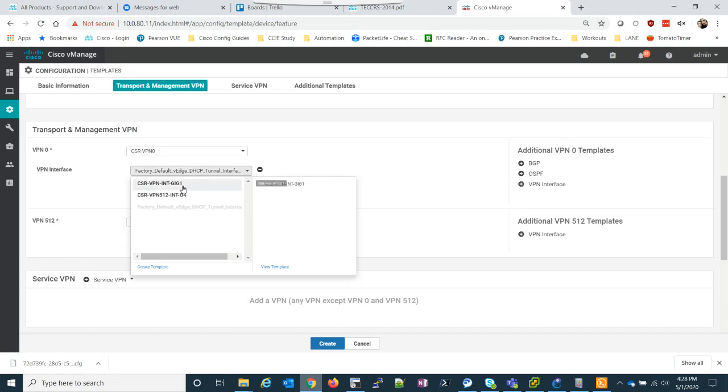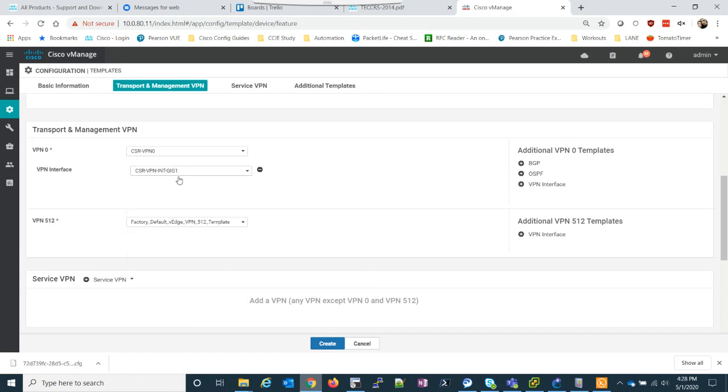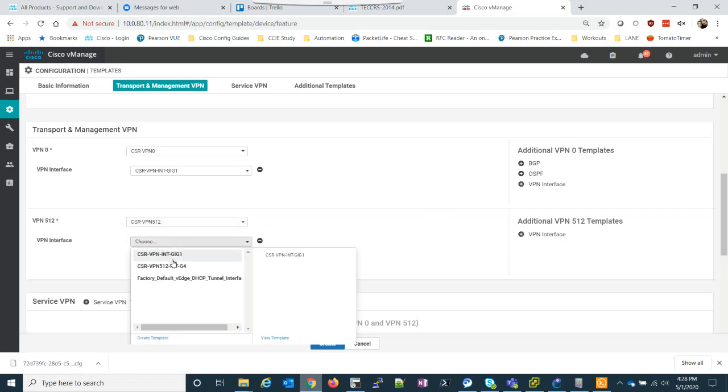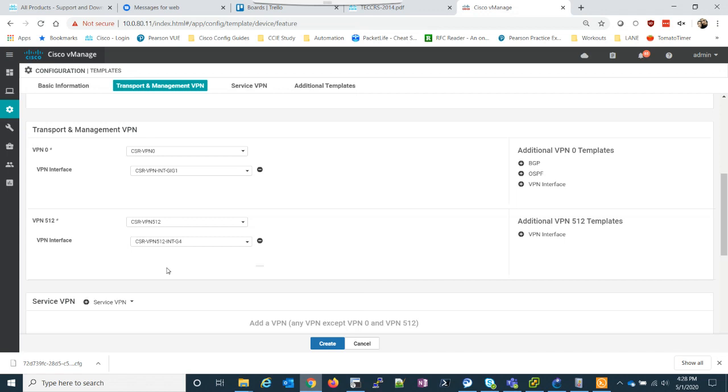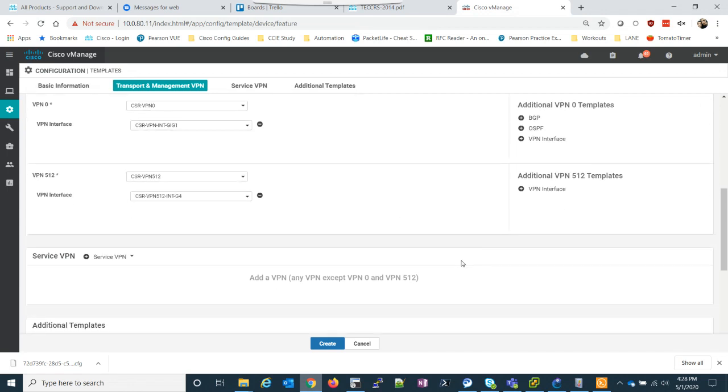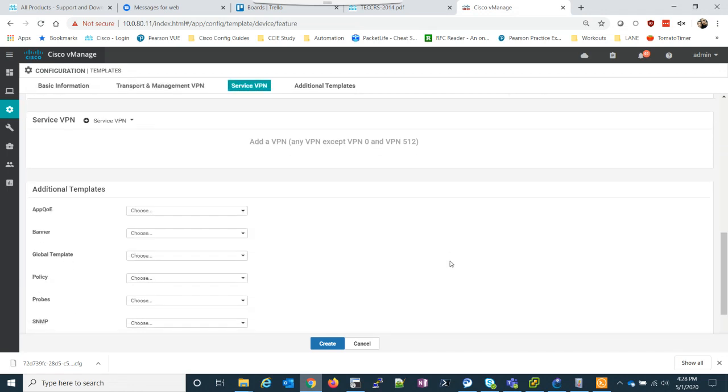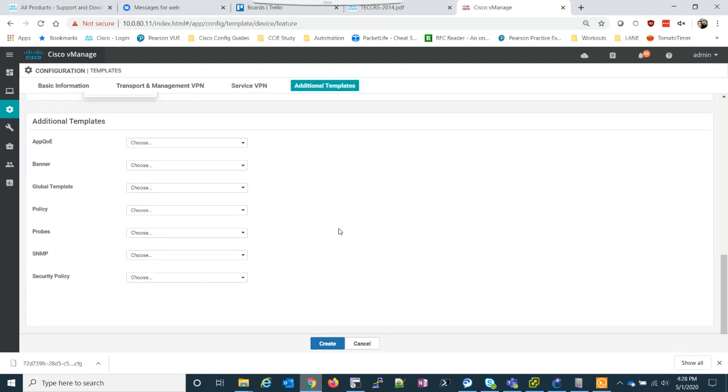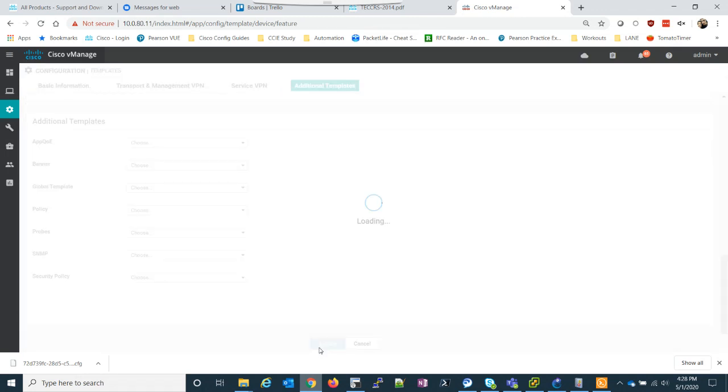VPN zero. We're going to use our VPN zero. VPN interface. We have gig one that we made. And then under 512, we can go here, add another one. 512 gig four. And other than that, we didn't create a service VPN. All right. So, we should be ready to go.